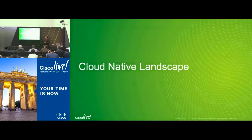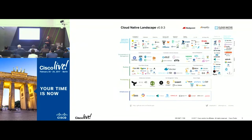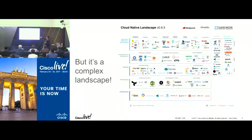The cloud-native landscape has so many players — the ecosystem has exploded over the years and it's complex, from the infrastructure point of view up to application development. There are just way too many things going on in the cloud-native landscape.